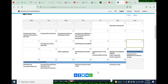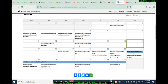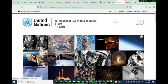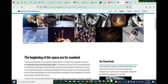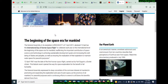There are two international days in April: the International Day of Human Space Flight and World Chagas Disease Day on April 14. Let's start with the International Day of Human Space Flight — here are pictures of space flight at the beginning of the space era of mankind.